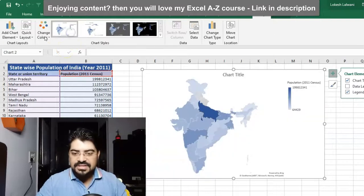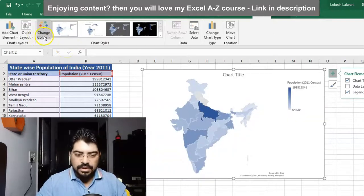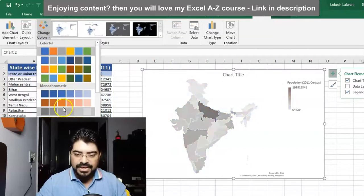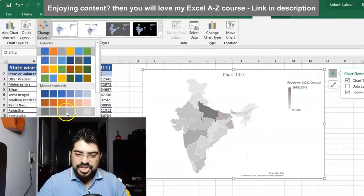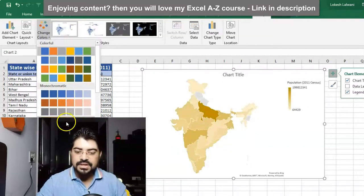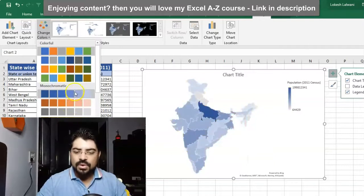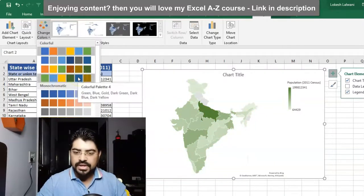We also have color pattern palettes available. For example, I'll go with this one - you can simply change the colors as per your company's color theme. It looks quite good.